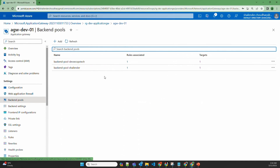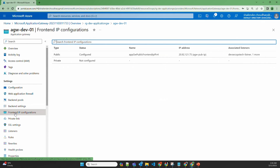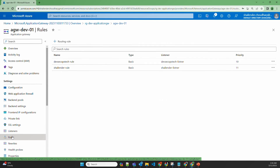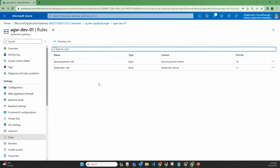Let's verify the configuration. In the backend pools, there are two backend pools. Under backend settings, there are two different settings — we could use one, but since we are creating everything separately for two different websites, we have two settings. The frontend IP shows only one public frontend IP for the application gateway. Checking the listeners, there are two listeners both listening on port 80. And checking the rules, there are two different routing rules created.